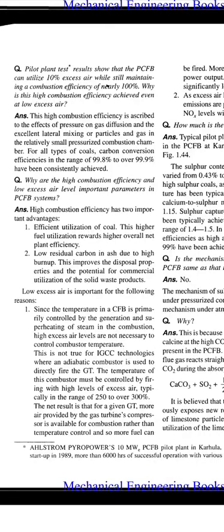Answer: This high combustion efficiency is ascribed to the effects of pressure on gas diffusion and the excellent lateral mixing of particles and gas in the relatively small pressurized combustion chamber. For all types of coals, carbon conversion efficiency in the range of 99.8% to over 99.9% has been consistently achieved.